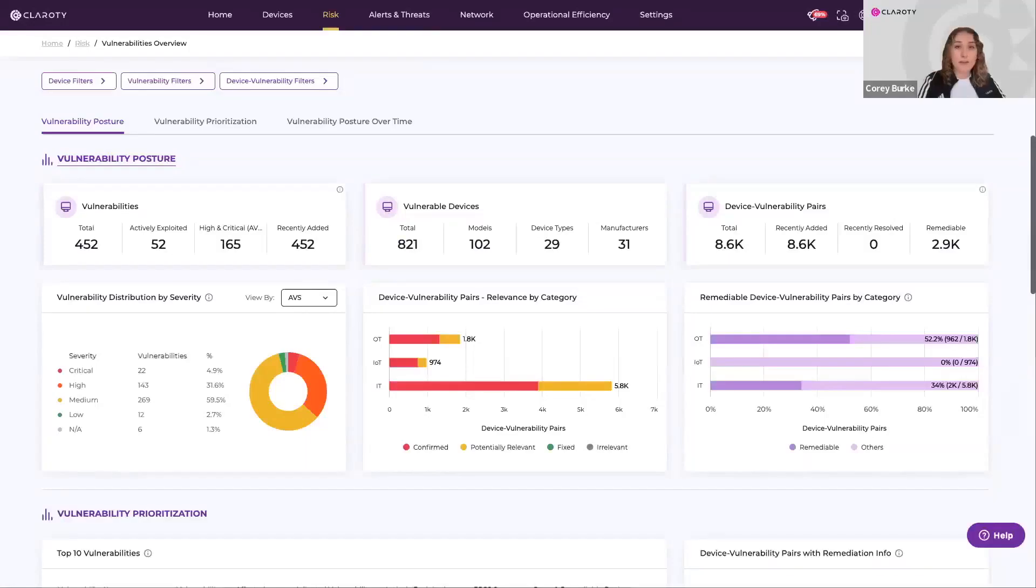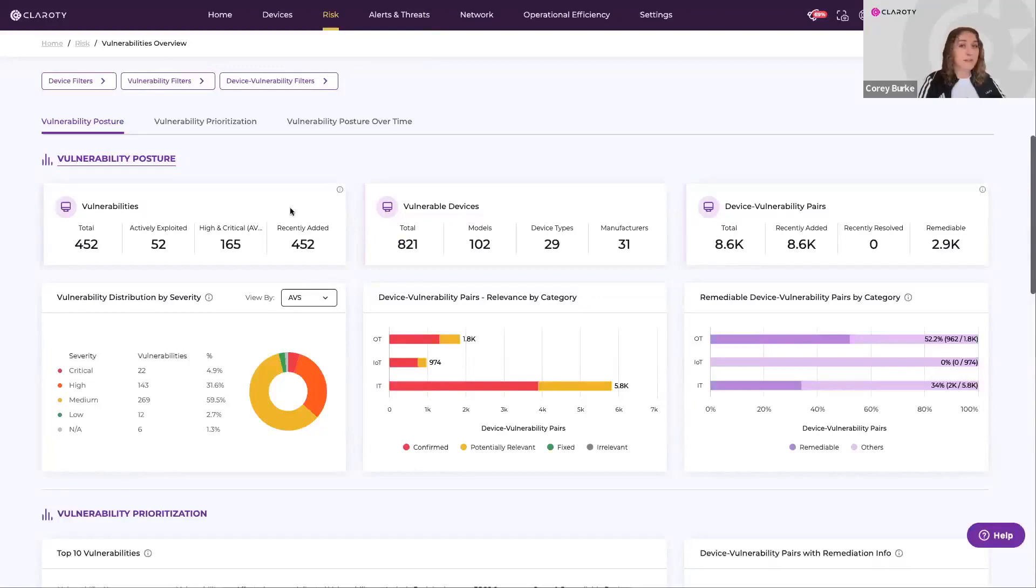This overview page really serves as a dashboard for your vulnerability posture, and it's got some quick insights up top about vulnerabilities and vulnerable devices in your environment.